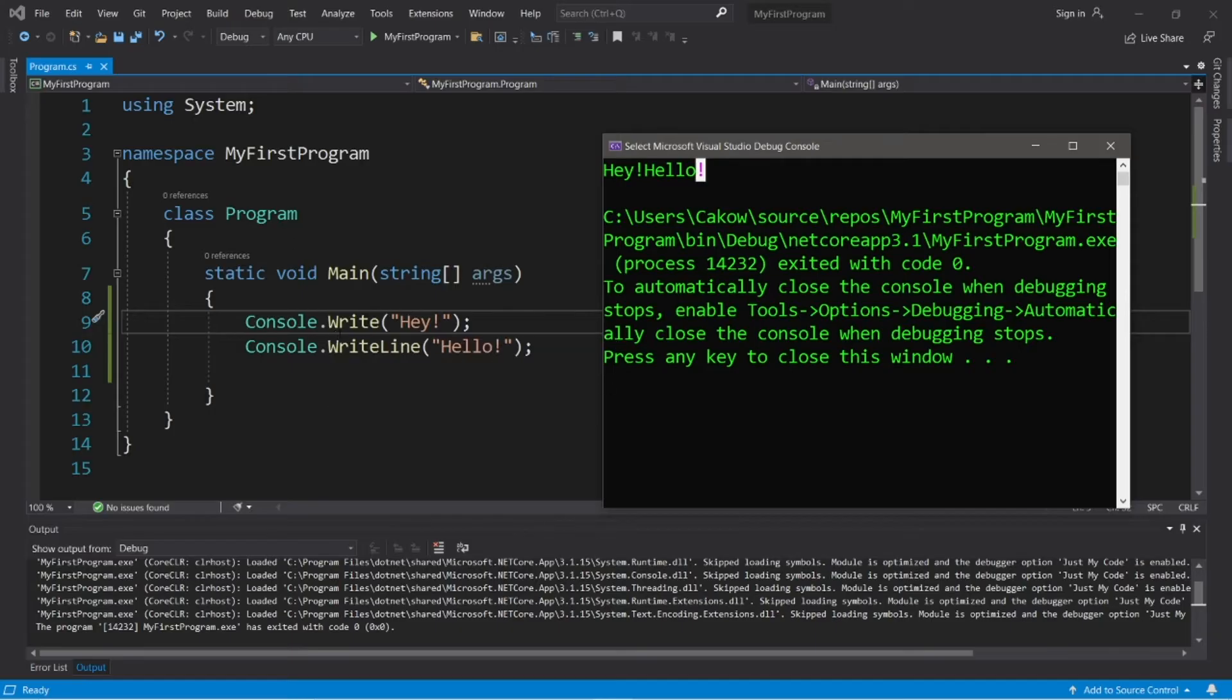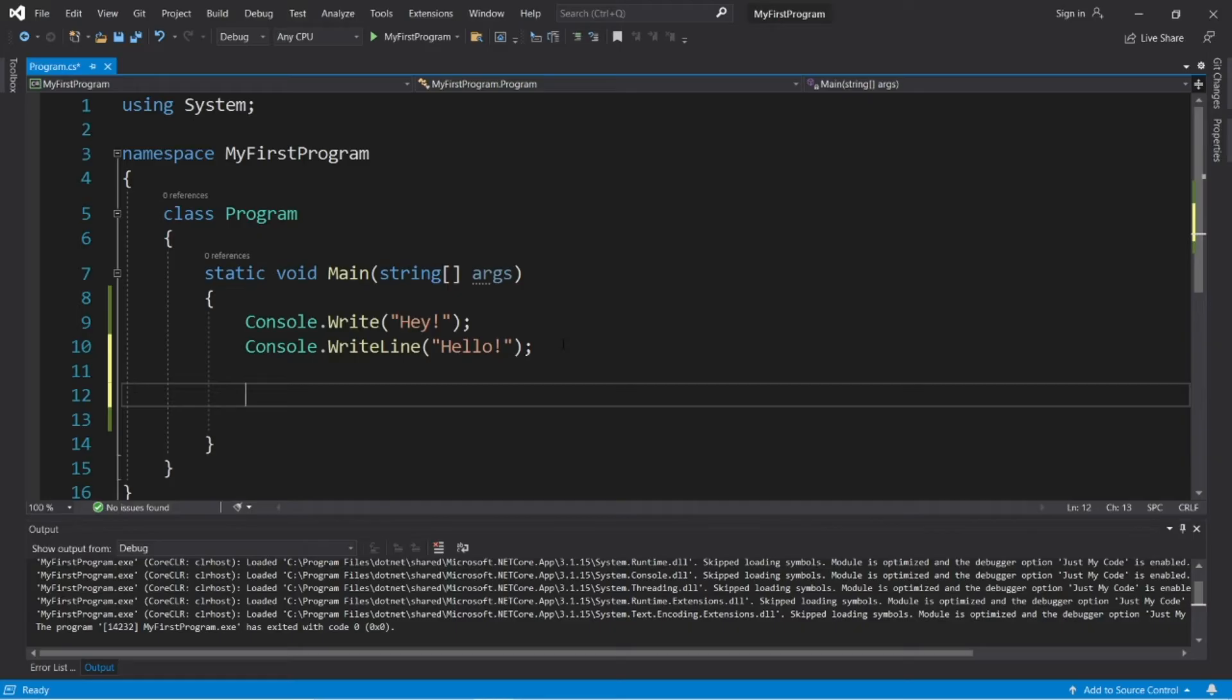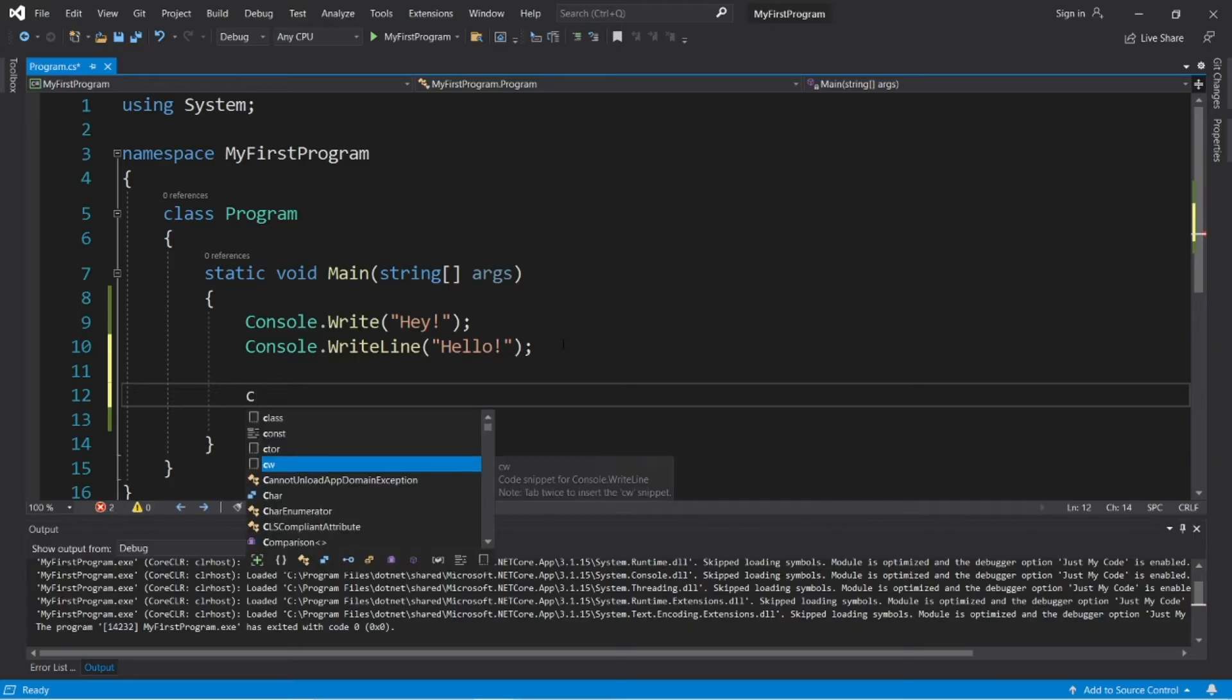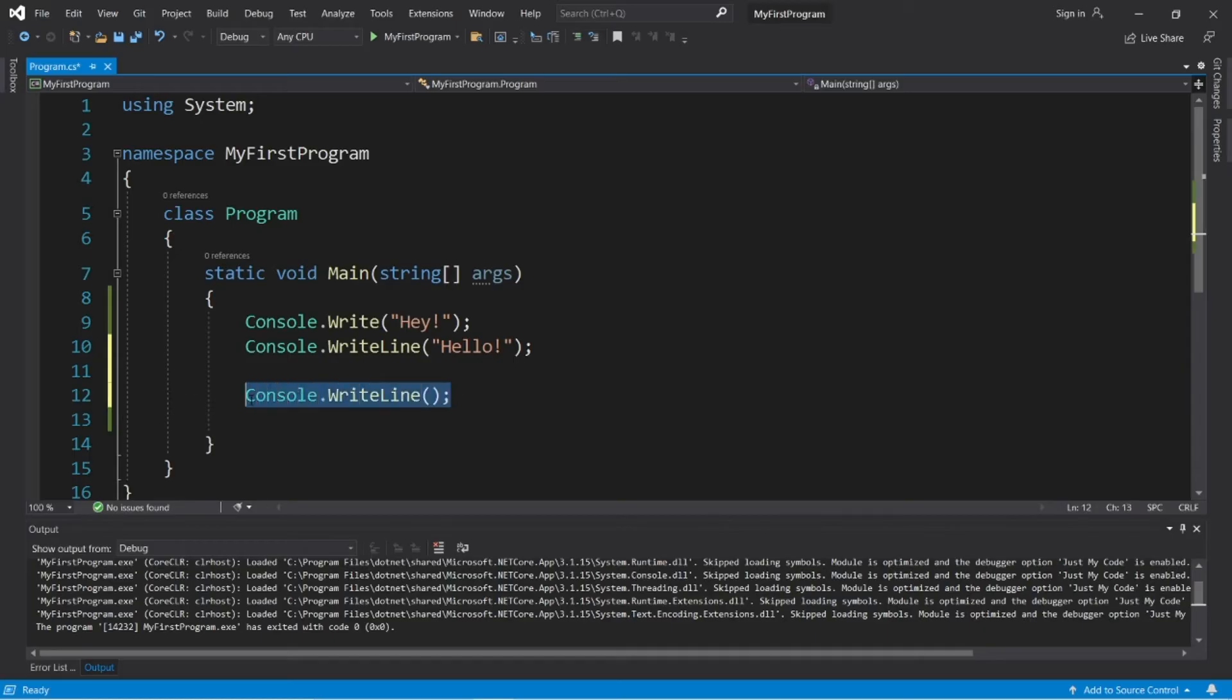Right and right line. Right does not hit the enter key after the end. It doesn't create a new line. And right line does. So you can use either one depending on what you need. Now there is a shortcut to create a right line statement. You type C, then hit tap twice. And that will auto generate a right line statement for you.